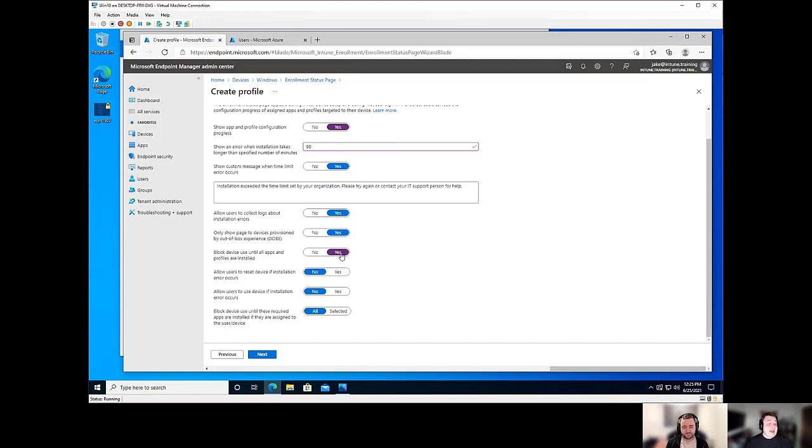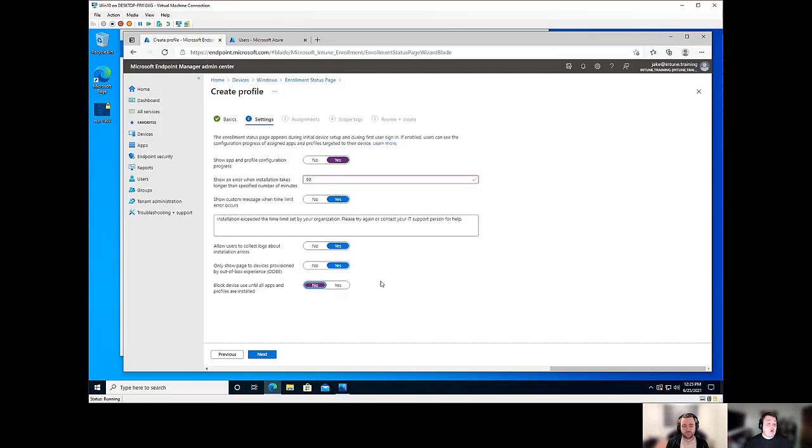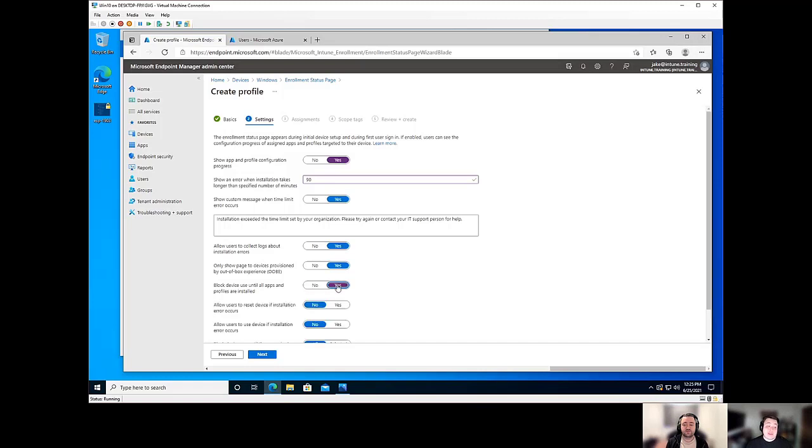So the next section is we can block device use until all app profiles are installed. This is going to default to being on and you'll notice if I select no, the rest of the menu options disappear. Generally, you're going to want to leave this on.